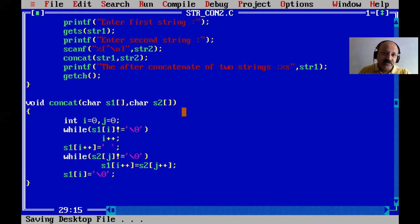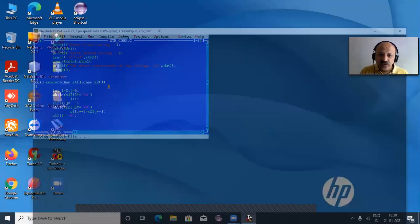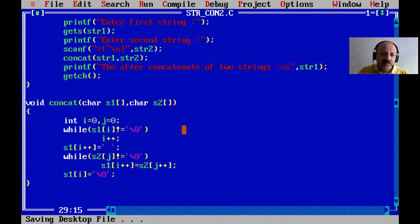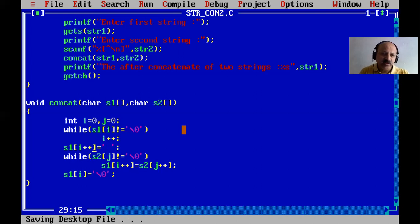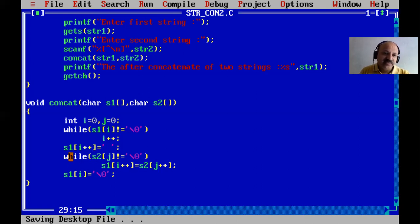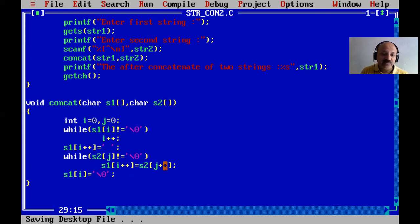Now the program is complete. You can write this program both with and without string handling function. Note that in all loops and decision statements, opening and closing braces are optional when there is only one statement. We converted three statements into one — actually four items are removed: opening brace, closing brace, i++, and j++ written separately. Now it is condensed into one line: s1[i++] = s2[j++].